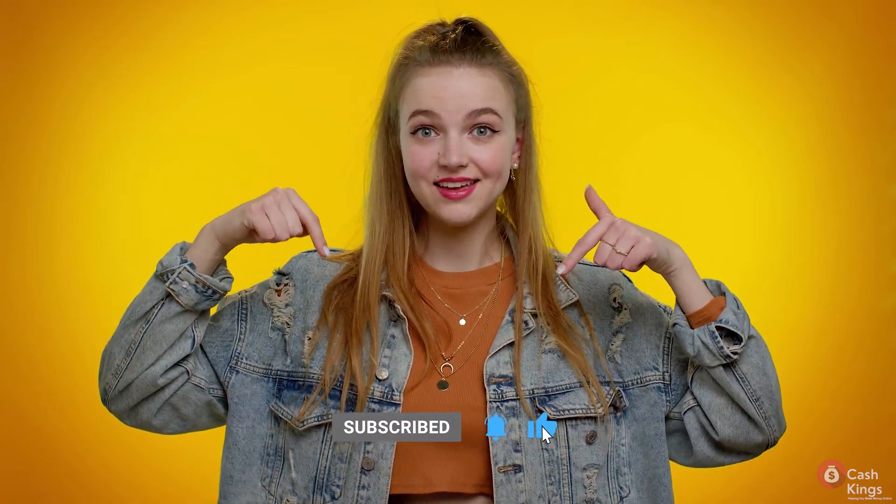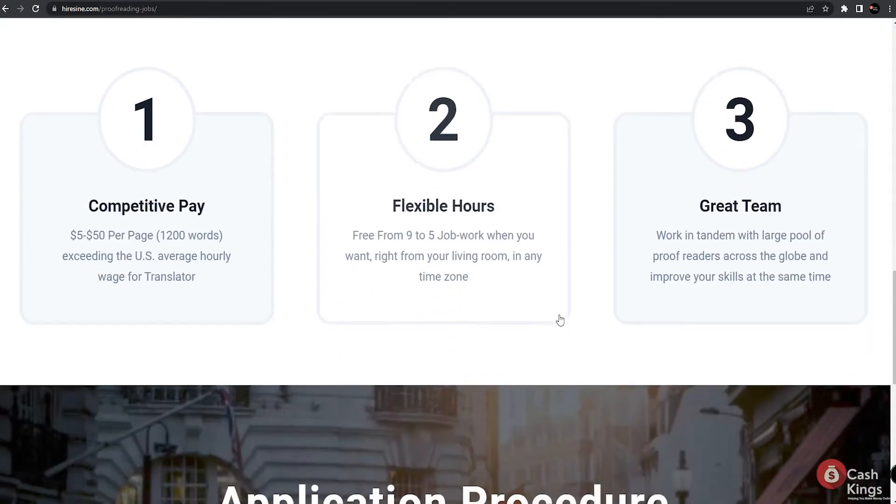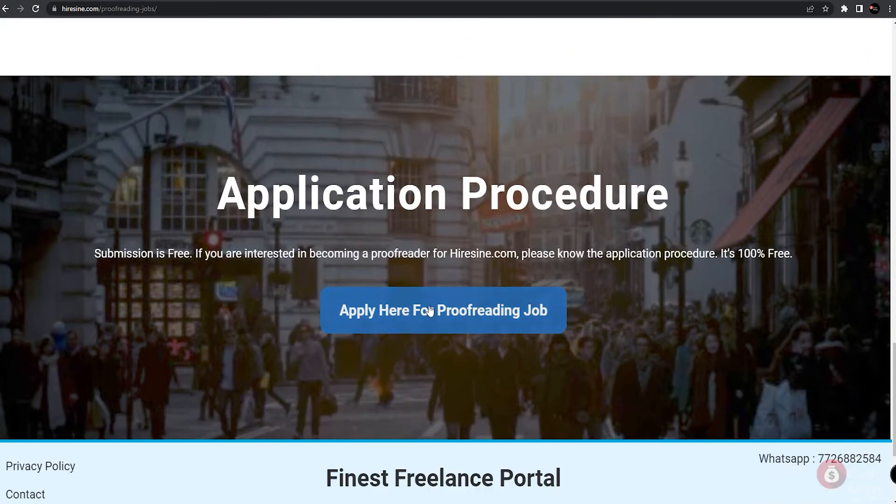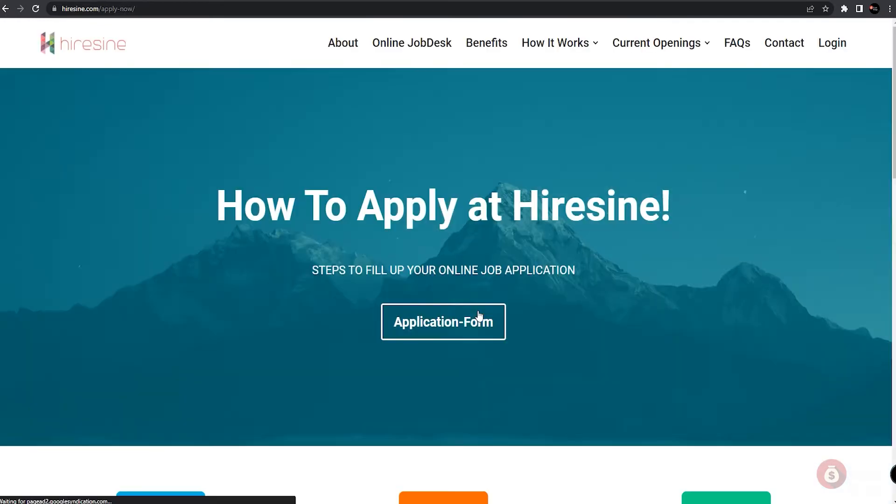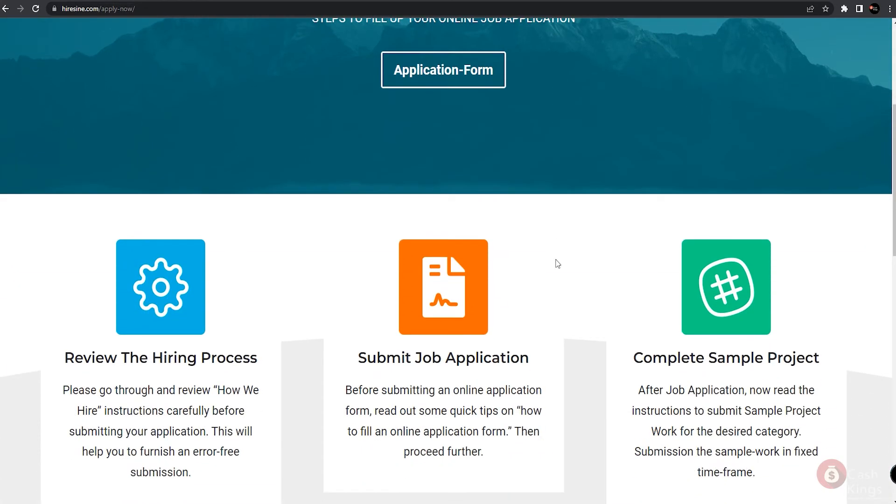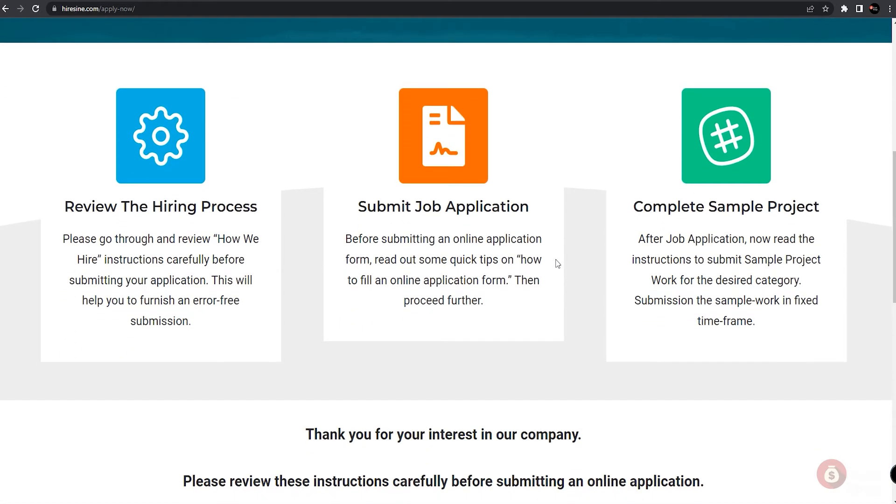Now let's continue on with the video. So once you're on the proofreading job page, you can find the application by clicking over here where it says 'Apply to be a proofreader.' Just click on that and it will direct you to this page where it will share with you some instructions of how the process will be like, so you'll have time to review how the hiring process works. Then once you're ready, just click on this link where you can submit a job application.